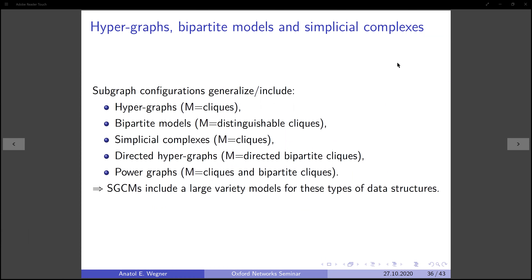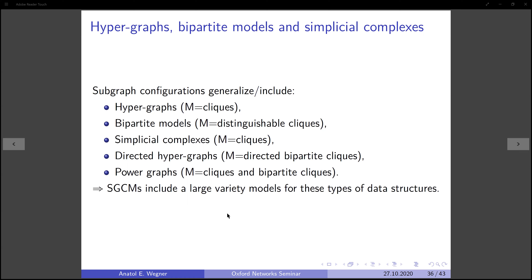The subgraph configuration formalism also includes cases where we don't project subgraph configurations onto single edges — these include hypergraphs, hypertype models, simplicial complexes, directed hypergraphs, and structures known as power graphs. These are special cases of the subgraph configuration model where subgraphs are restricted to have a certain topology. Now I'll briefly talk about what kinds of models we get when we consider subgraphs that have node and edge labels. In the case of vertex labels, we simply modify the definition of isomorphism so that it also conserves edge and vertex labels.